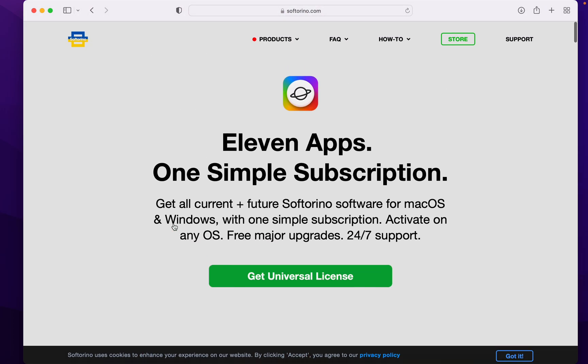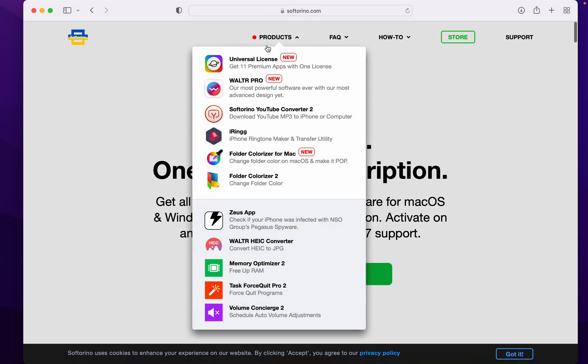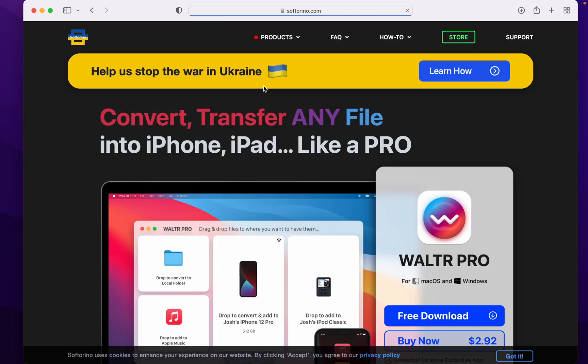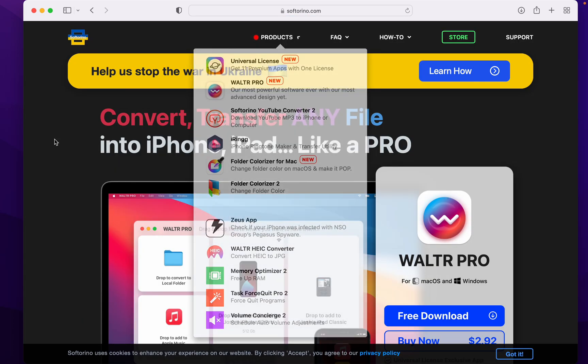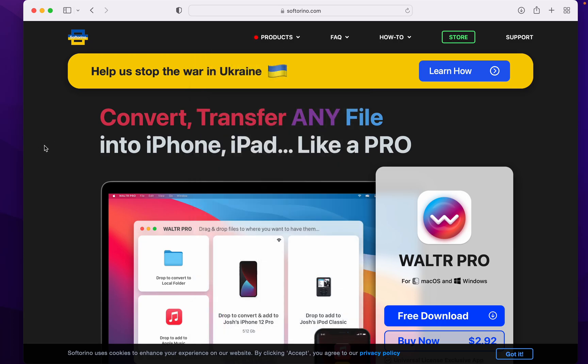So check out Walter Pro. Check out the universal license because you want to get the rest of those and also support Ukrainian companies. It's really important to all stick together.